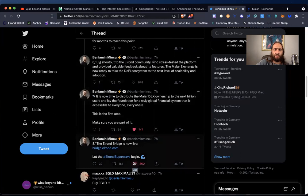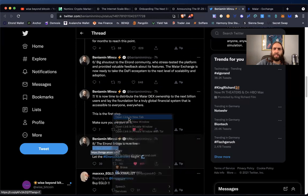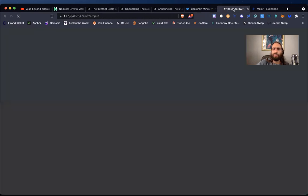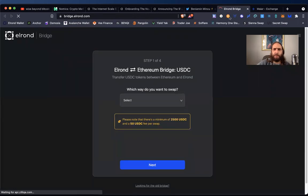It's now time to distribute the max ownership to the next billion users and lay the foundation for a truly global financial system that is accessible to everyone everywhere. This is the first step. Make sure you are a part of it. All right. I like that, too. The Elrond bridge is now live. Well, we can take a look at that. What is the Elrond bridge? What is this Elrond bridge? I've seen other bridges.